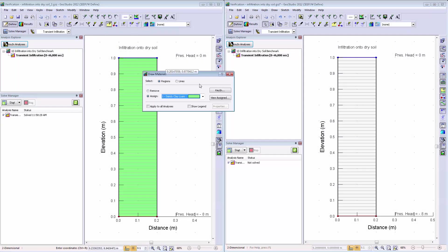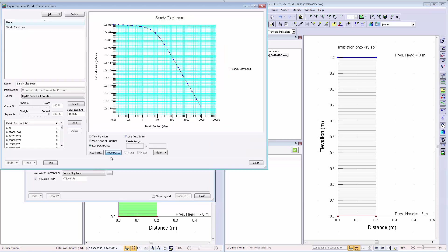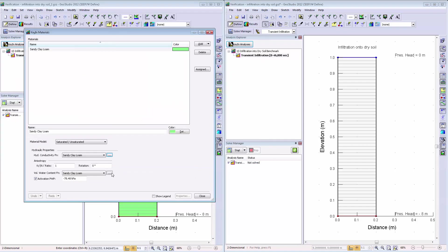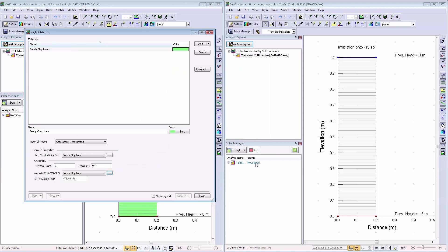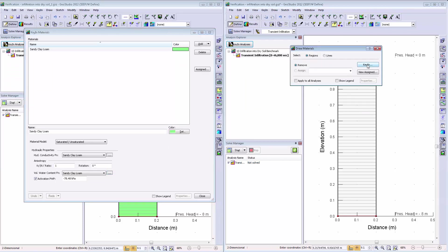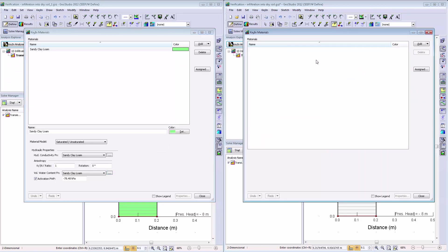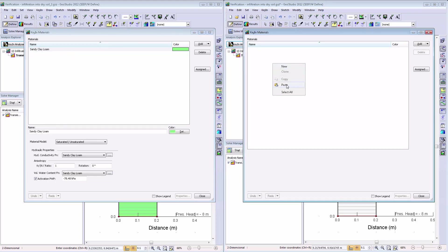Materials can now be copied across GeoStudio files by simply using the copy and paste commands. In two separate GeoStudio files, a material can be copied from one file to another, with all of the individual functions and input parameters being copied to the new file.